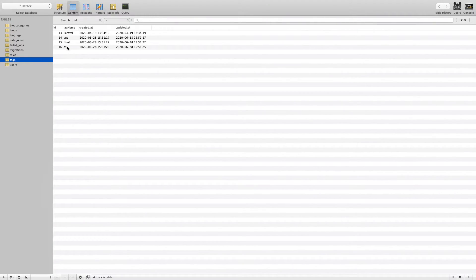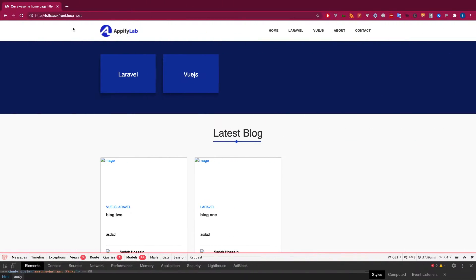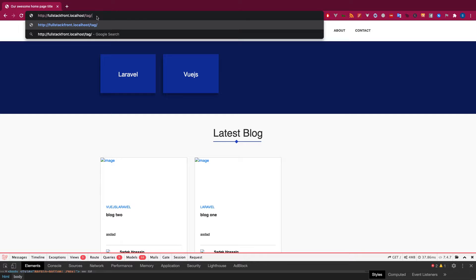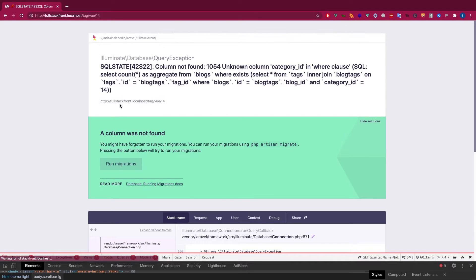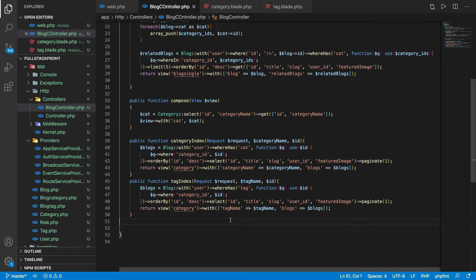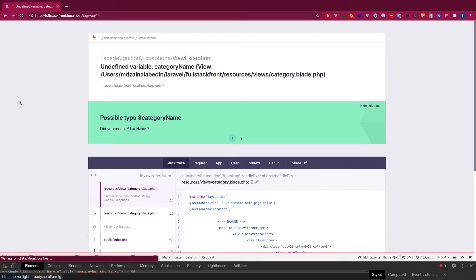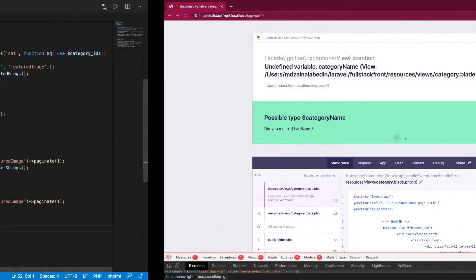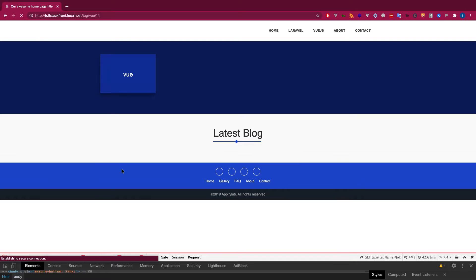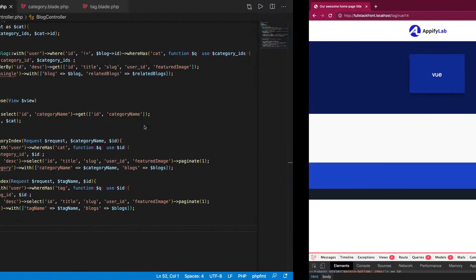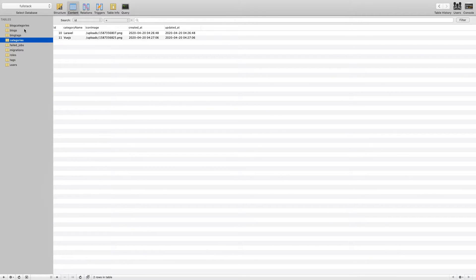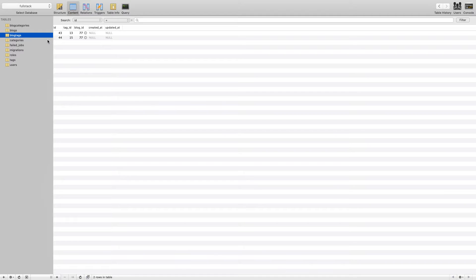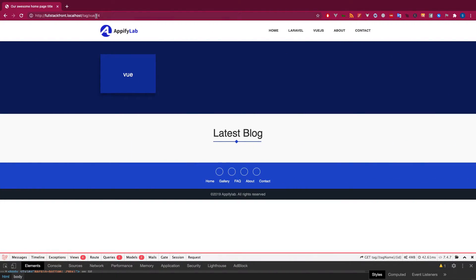Let's check the database for some tag IDs. We find tag ID 14. When testing, we get an error: 'unknown column category_id' — that's wrong, it should be 'tag_id'. After fixing that, let's check block_tags and we find tag ID 13 with some entries.